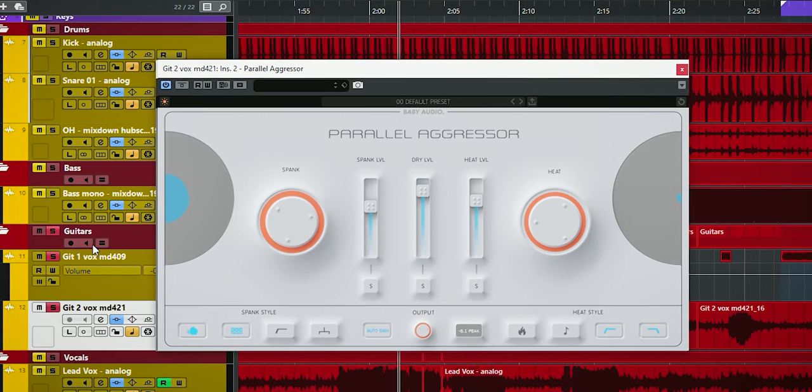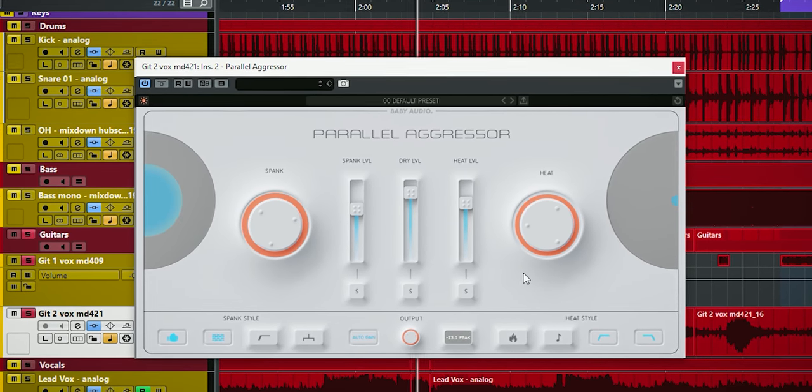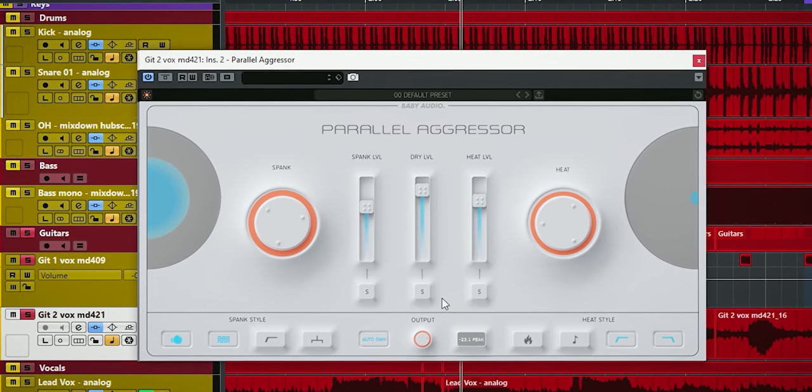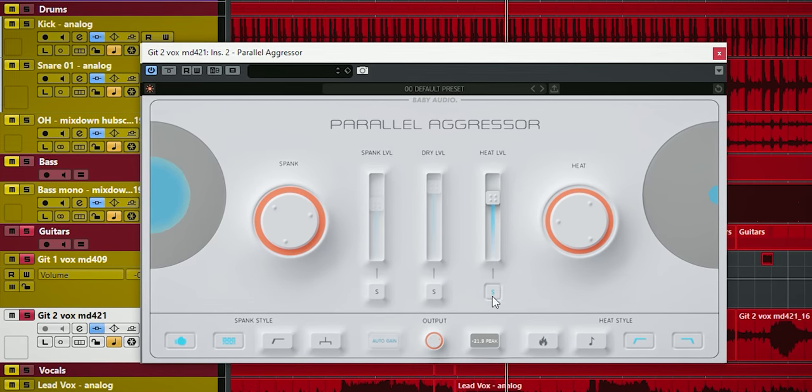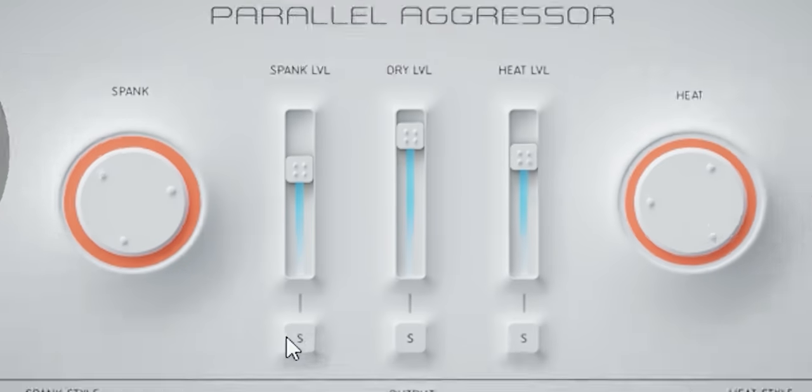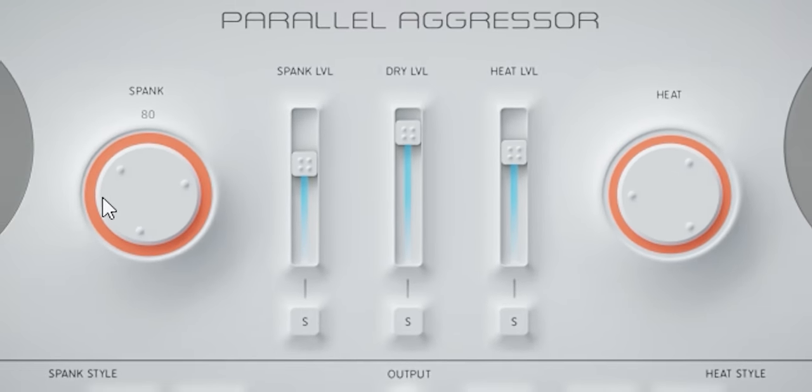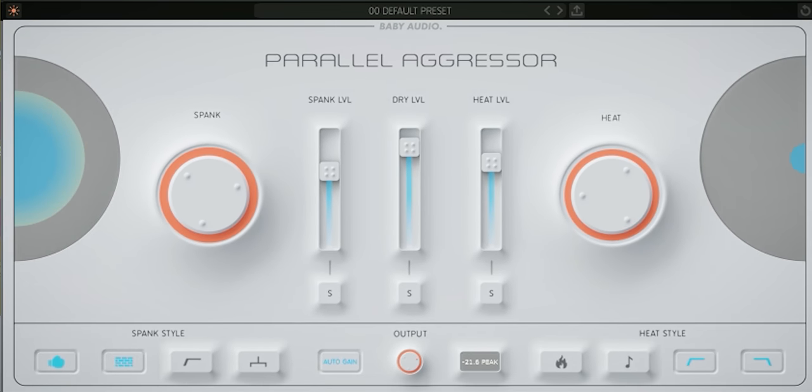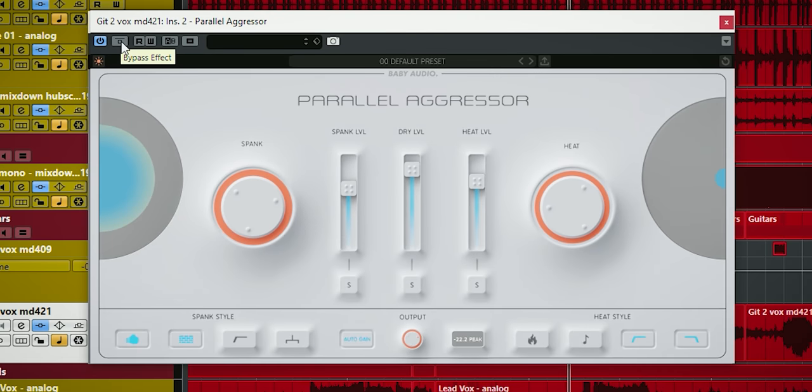Guitars. On this guitar I didn't go all buttons in as you can see. The saturation needs to be way more subtle and the spank and heat are not dialed up to the max. It's more subtle for this guitar but it still adds a nice body. This is before and this is after.